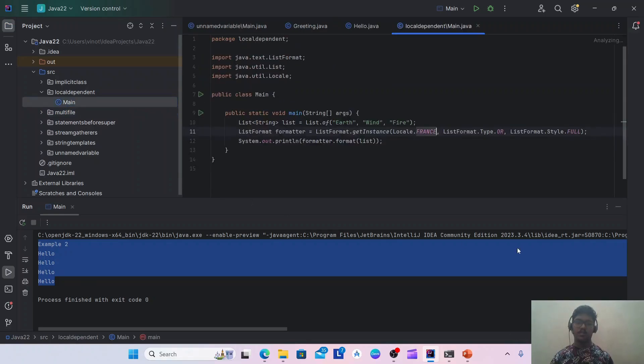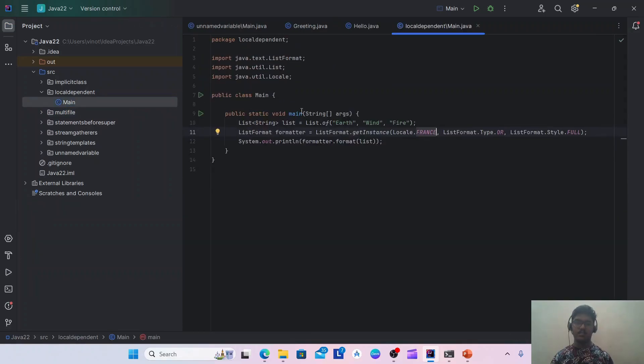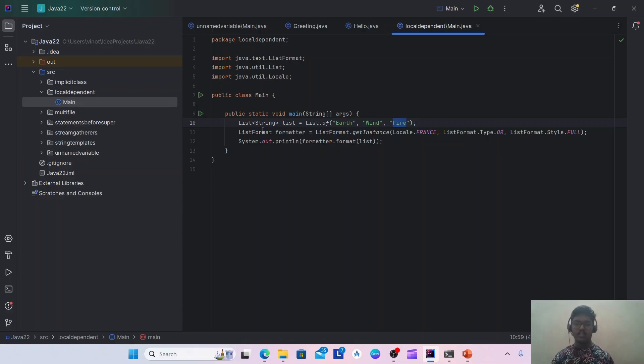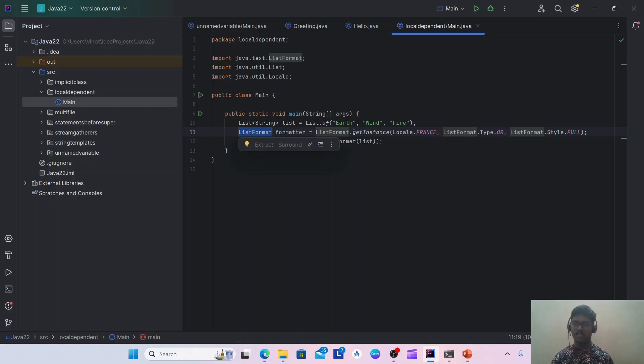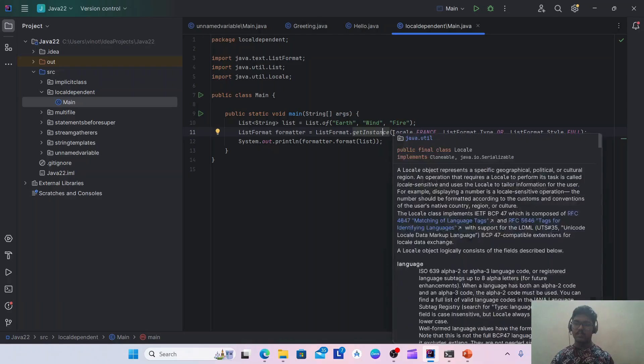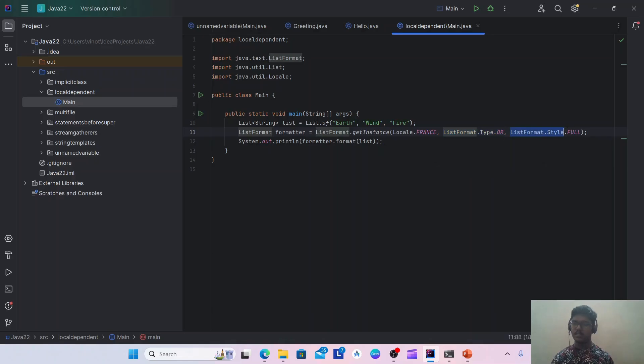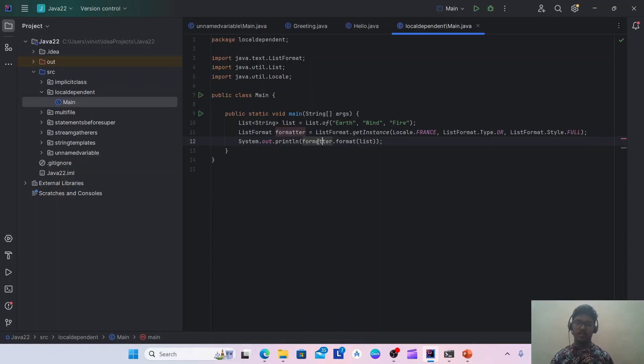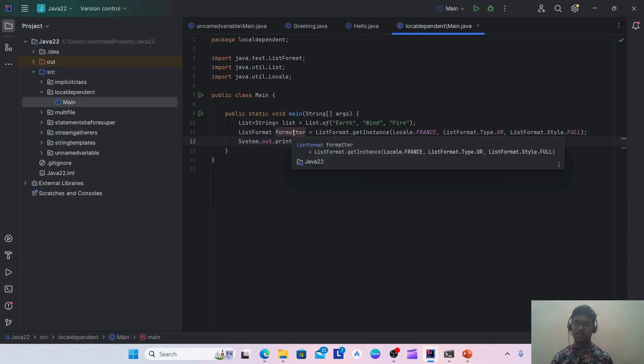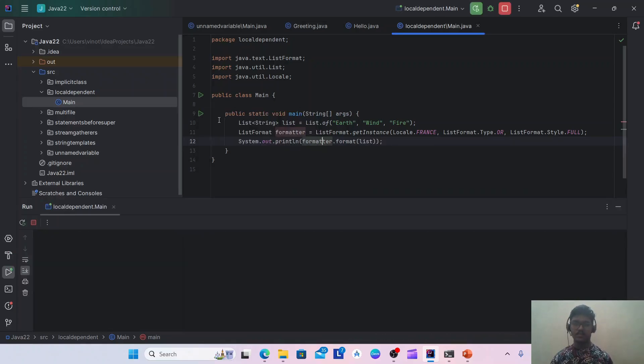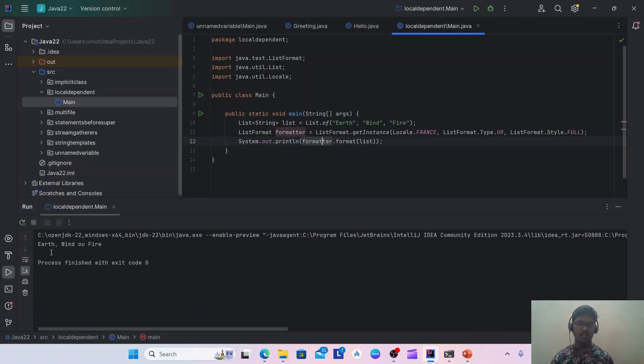I am having this main method where I have a list of strings. It has three elements: Earth, Wind, and Fire. Now I have used this ListFormat class from Java 22, and I have used the locale France, list format type as OR, and list format style as full. So these three parameters you can check from the Java documentation. And I am using the format method of this particular formatter here. Now let's see what will happen.